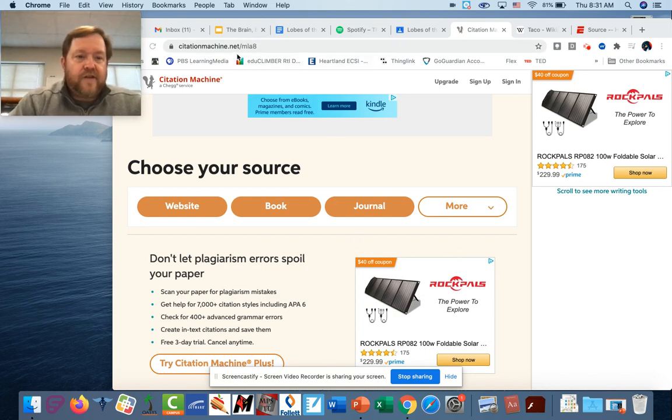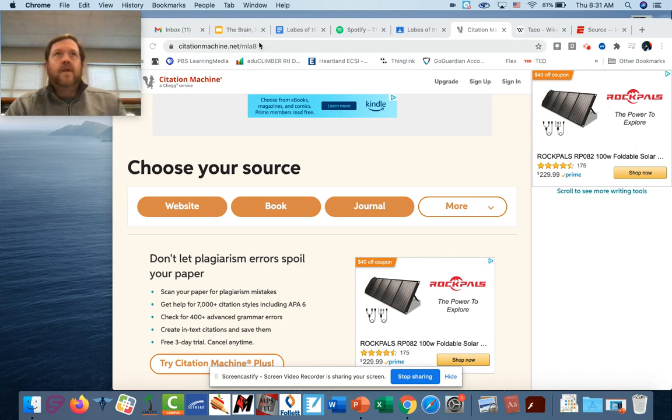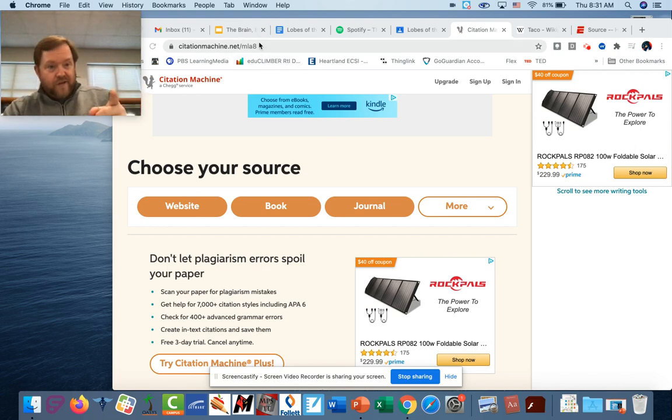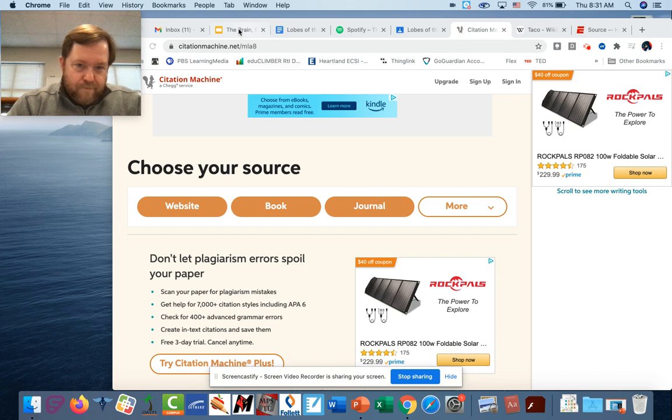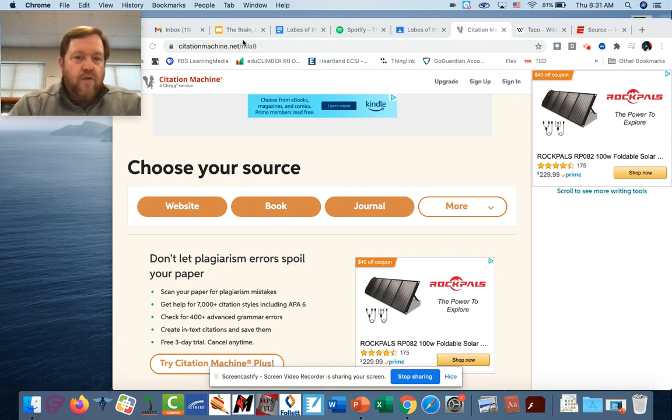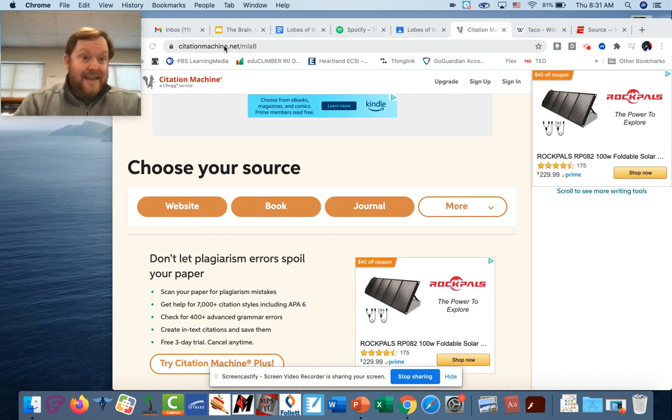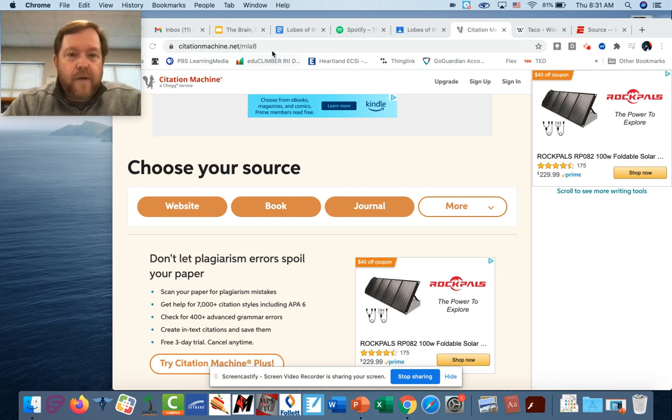is in history or in social studies, in most social studies not psychology but in history, we're gonna use MLA. So make sure that you are working in MLA 8.